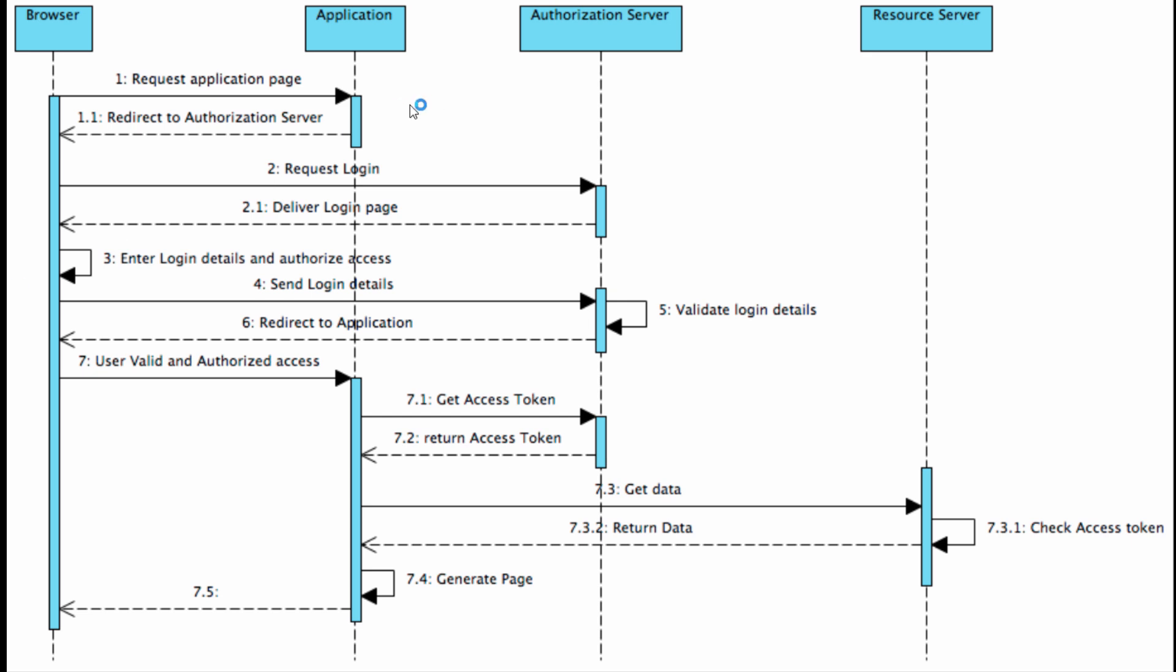This redirect happens in the HTTP context within the browser, so the user will see the authorization server page asking them to verify their credentials. Often it's just username and password. Once the user enters login details and credentials, and they've been verified as correct, the process continues.